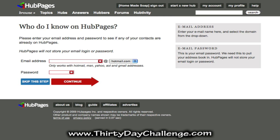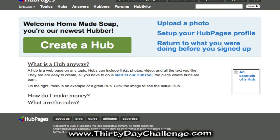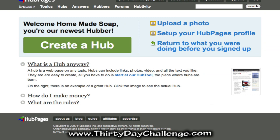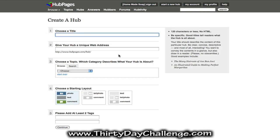Next you can fill in information to connect with friends in Gmail or elsewhere, but we're going to skip that step — we don't need to connect with friends on HubPages. Now we get the opportunity to actually create our Hub, so let's go ahead and click the big create a Hub button. You'll be brought to the page where you can give your Hub a title, its web address, and categories, and then choose the kind of layout that you want.